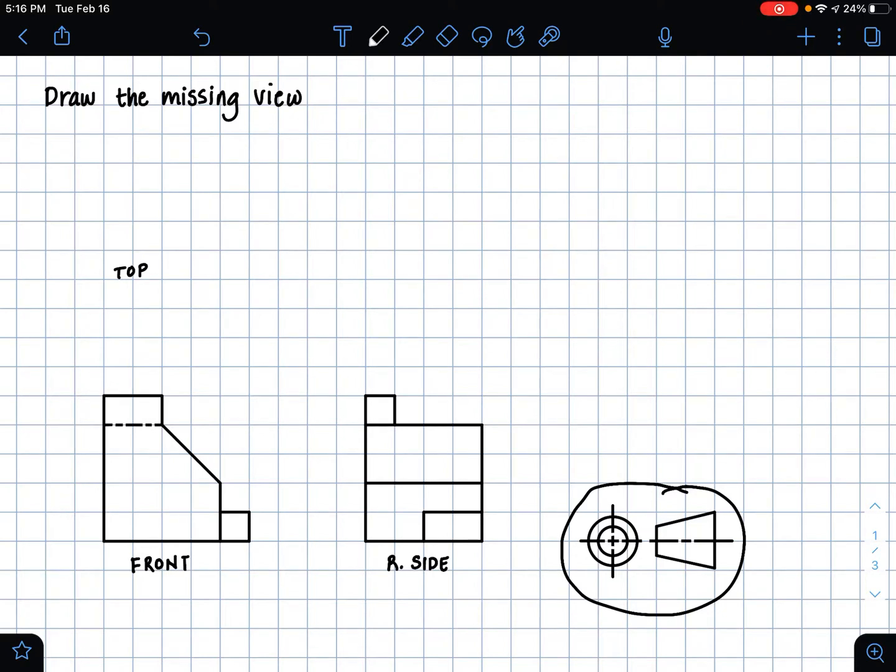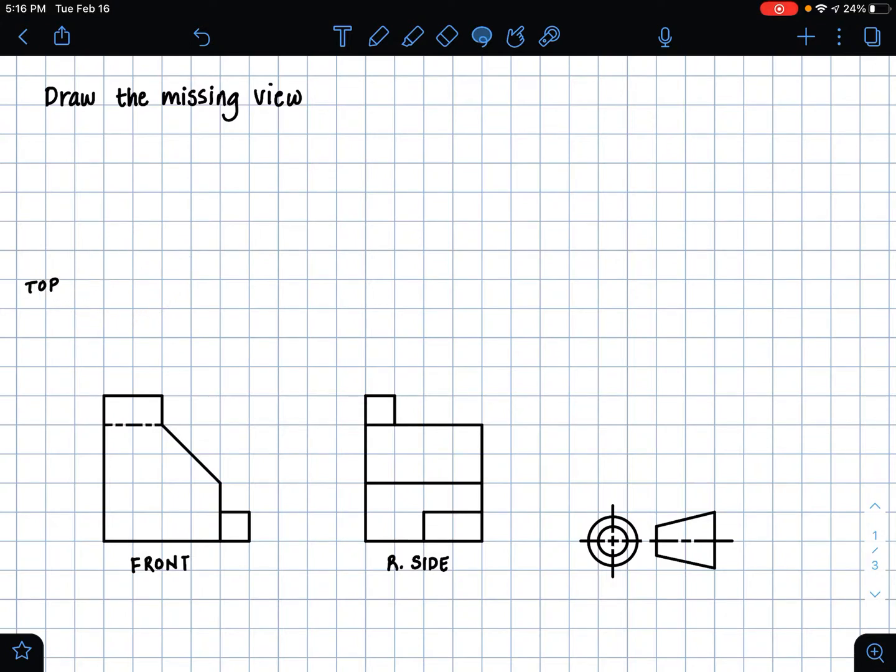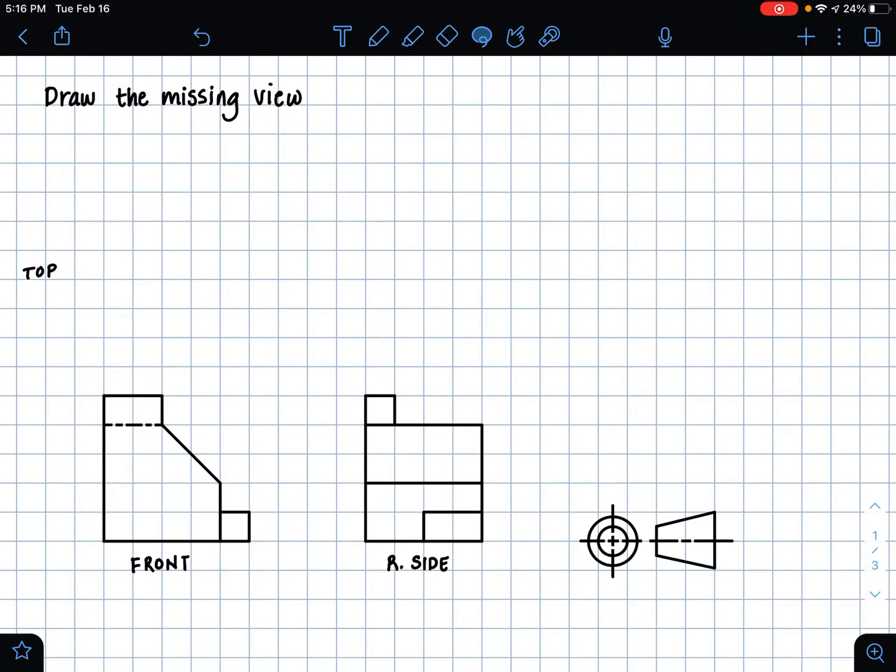So we're using the top view, the front view, and the right side view to describe this part in two dimensions. So in this particular problem, we're going to find the top view and I'm just going to move this label over here, just so it's not in the way of my work.